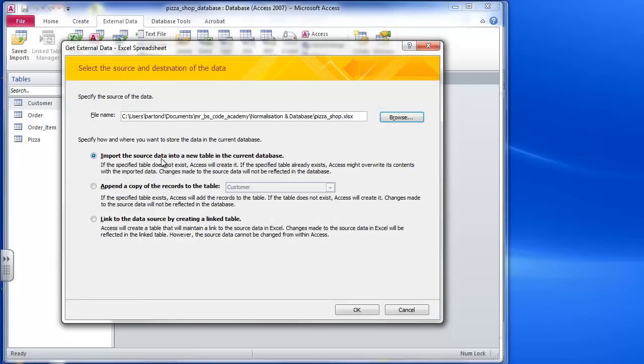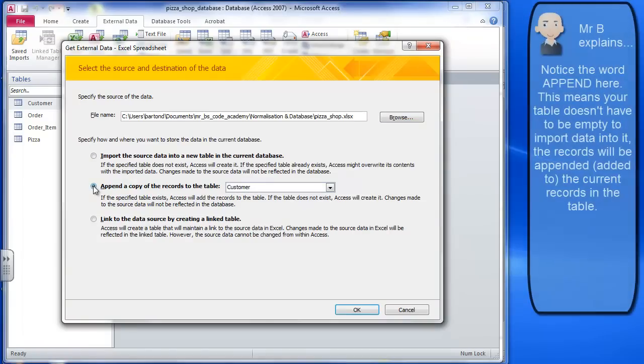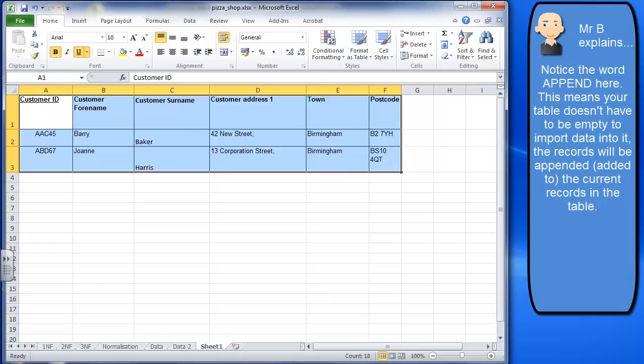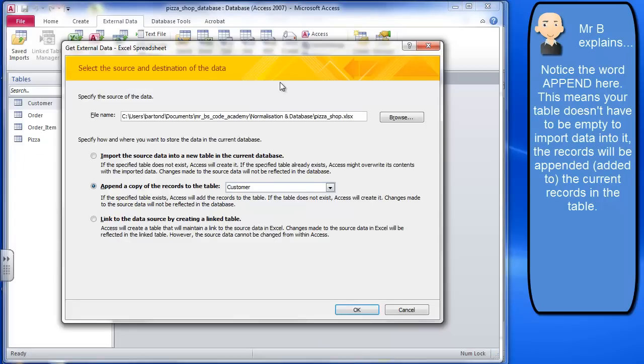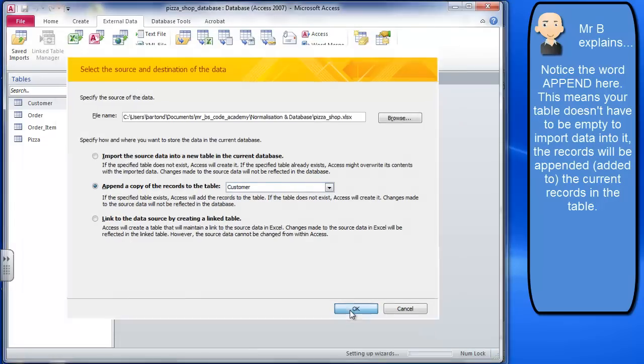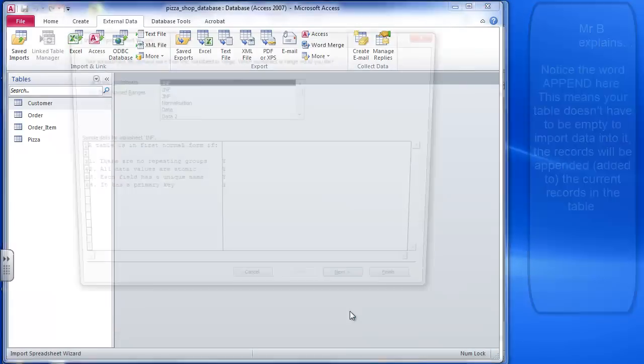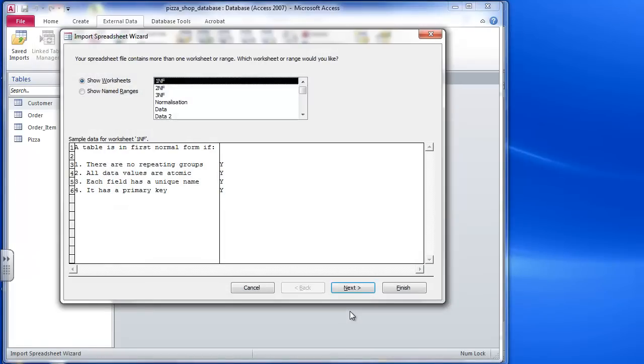So it says import the source data into a new table in the current database, but I don't want a new table. I want a current table I've already set up. So it says append a copy of the records to the table - it says customer. Let's just check that. I'm pretty sure that's what I had here, the customer table. Yeah, so I'm going to my customer table here and I then click okay.